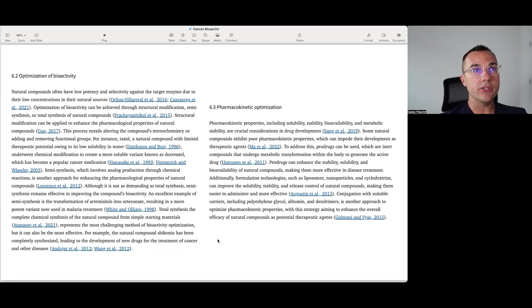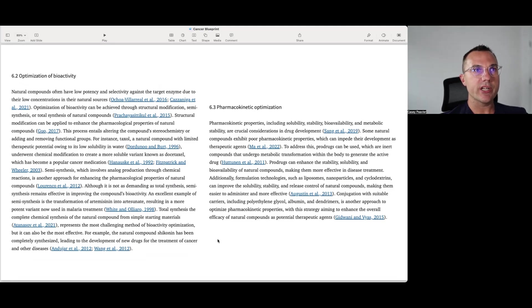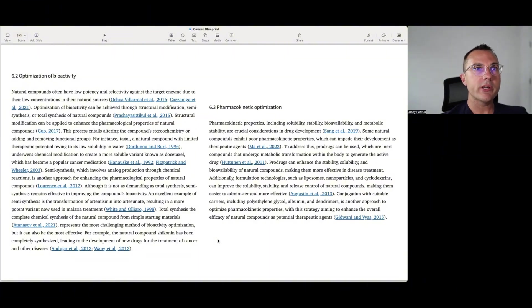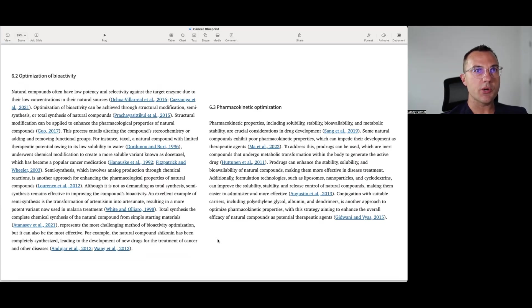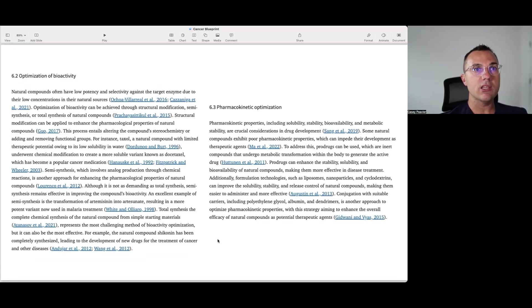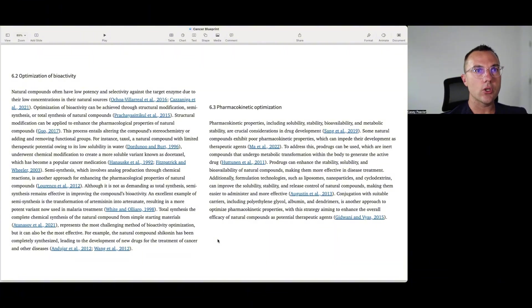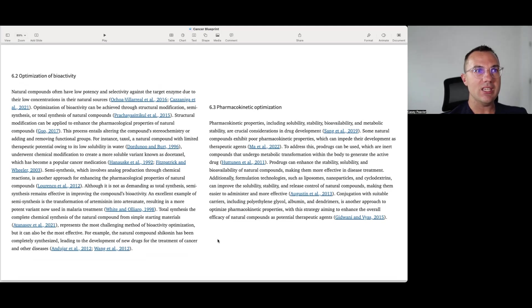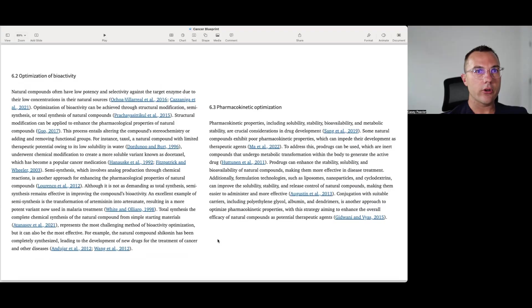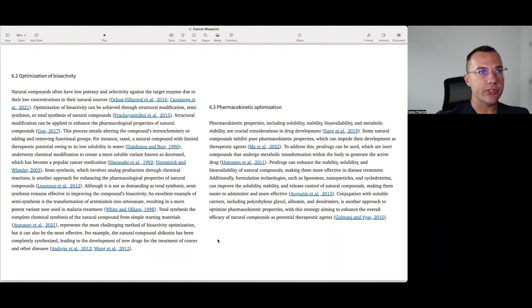And then pharmacokinetic properties, including solubility, stability, bioavailability, and metabolic stability, are crucial considerations for drug development. Some natural compounds exhibit poor pharmacokinetic properties, which can impede their development as therapeutic agents. To address this, pro-drugs can be used, which are inert compounds that undergo metabolic transformation within the body to generate the active drug. Pro-drugs can enhance the stability, solubility, and bioavailability of natural compounds, making them more effective in disease treatment. Additionally, formulation technologies such as liposomes, nanoparticles, cyclodextrins, can improve the solubility, stability, and release control of natural compounds, making them easier to administer and more effective. Conjugation with suitable carriers such as polyethylene glycol, albumin, dendrimers, is another approach to optimize pharmacokinetic properties with this strategy aiming to enhance the overall efficacy of natural compounds as potential therapeutic agents.